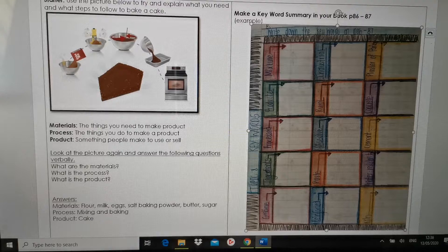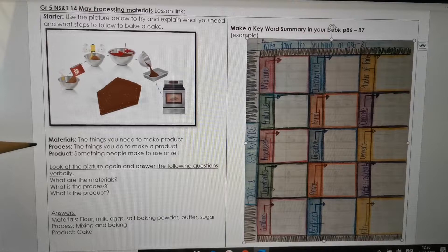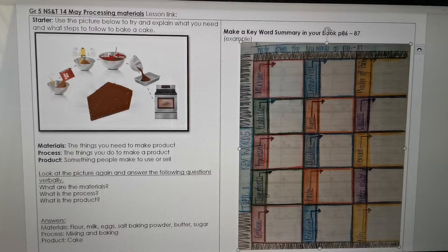Okay, so let's quickly look at three words here. Materials: the things you need to make a product. Process: the things you do to make a product. And product: something people make to use or sell. Okay, so those three words are very important in this topic.